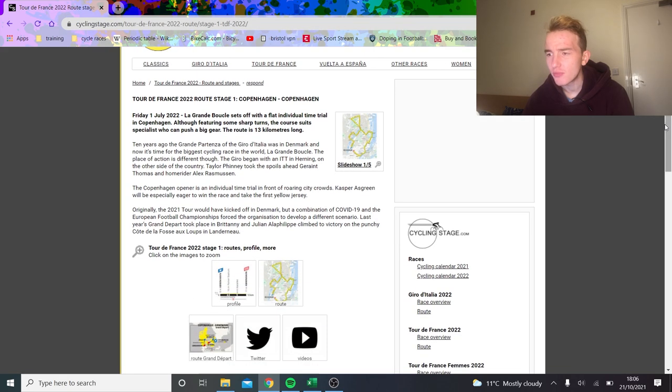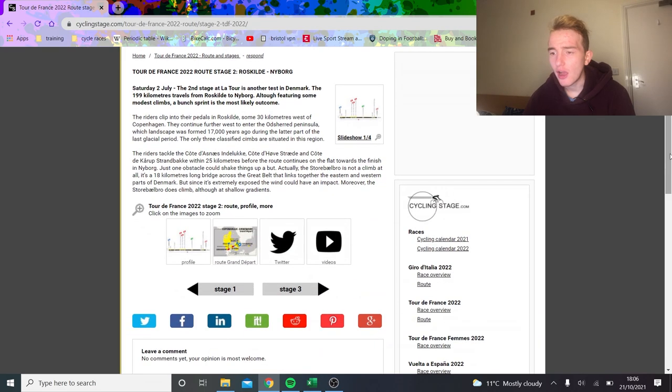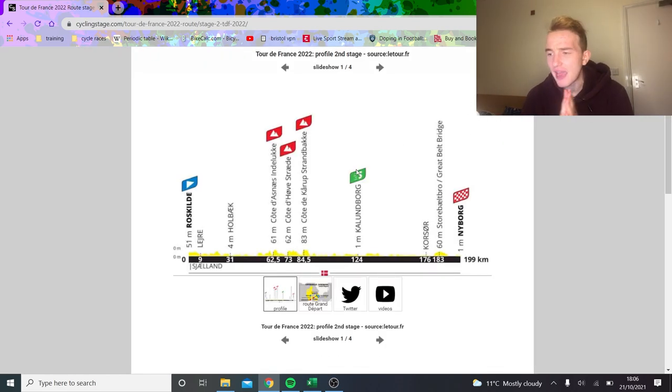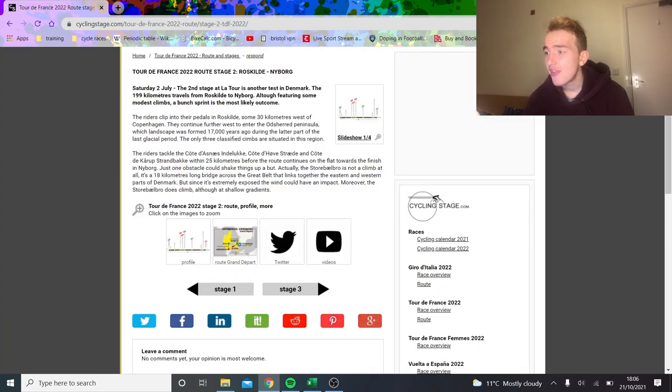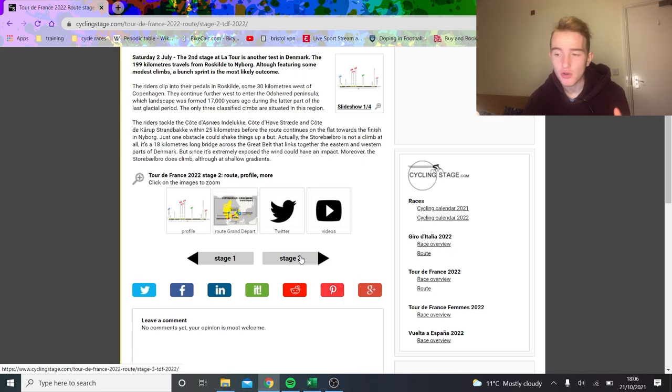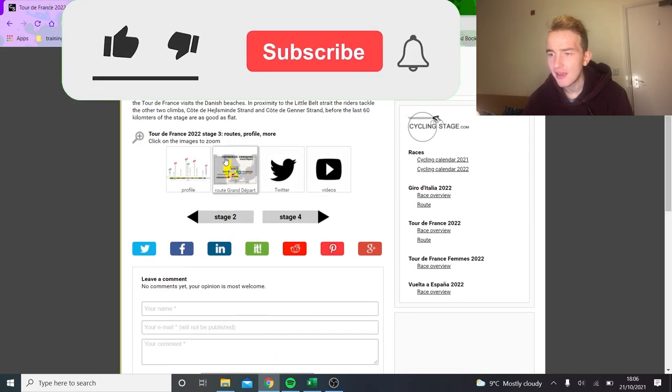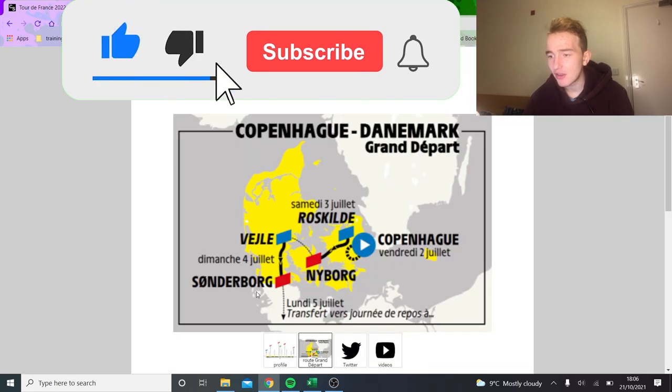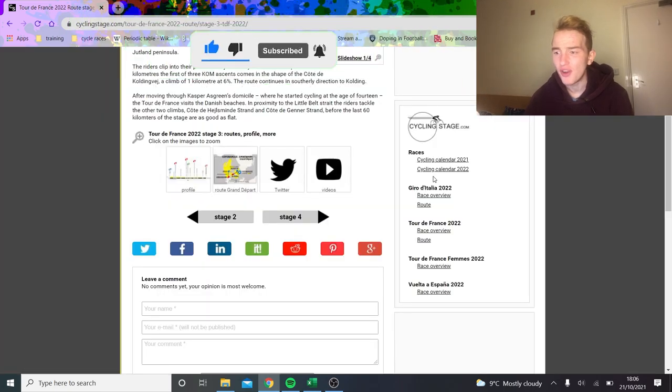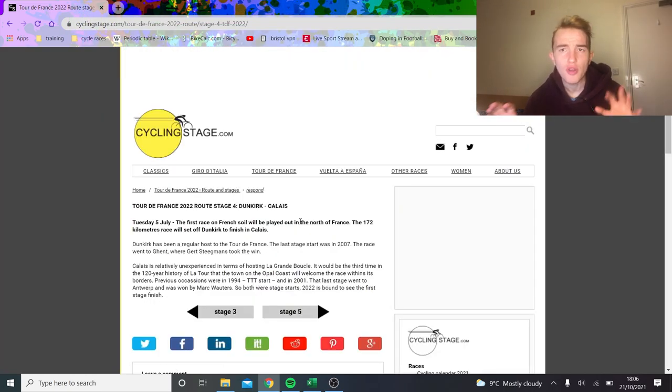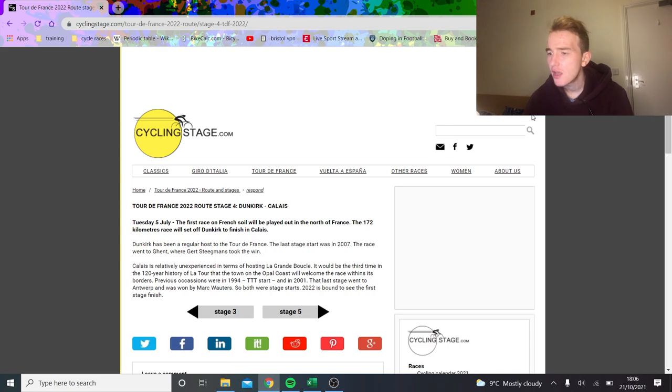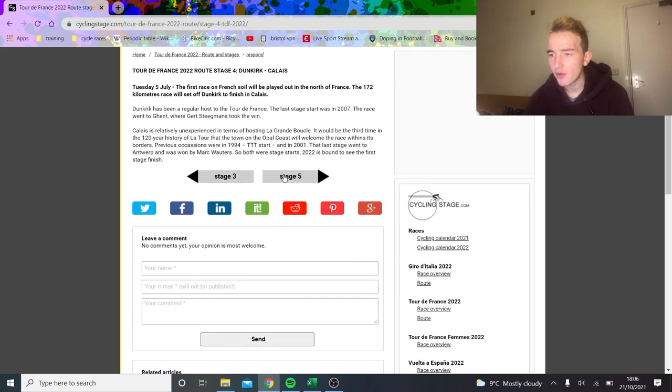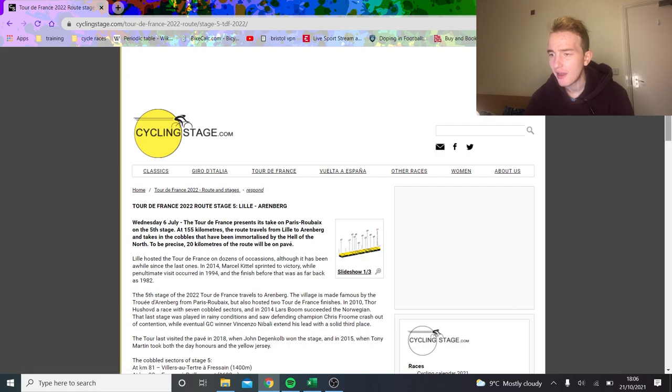It starts off with a 13 kilometer time trial, it's pan flat, there's no real need to look at it. The next stage, if we look at the stage profile here, pretty flat again but apparently there's a little crosswind opportunity. That's basically all Denmark's going to be - the TT and maybe crosswinds. Then stage three, you can see here, is basically going across some exposed places so could be crosswinds. Knowing the Tour de France it's very rogue if there are crosswinds or not.